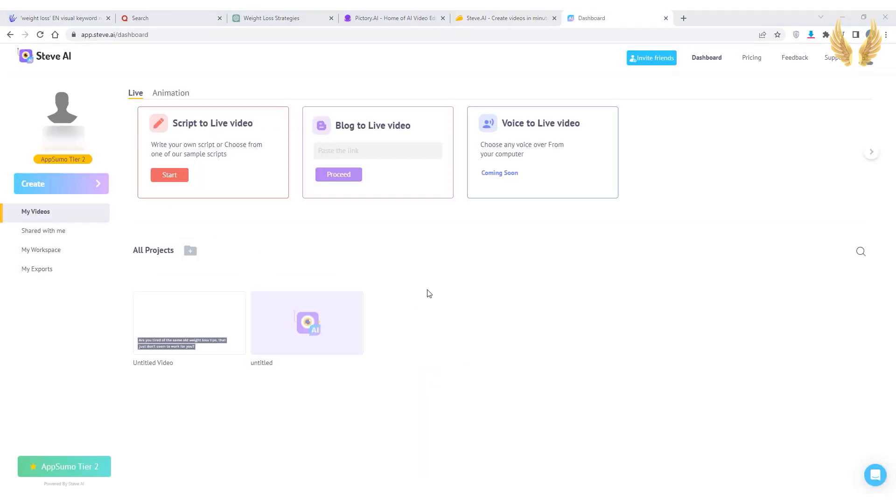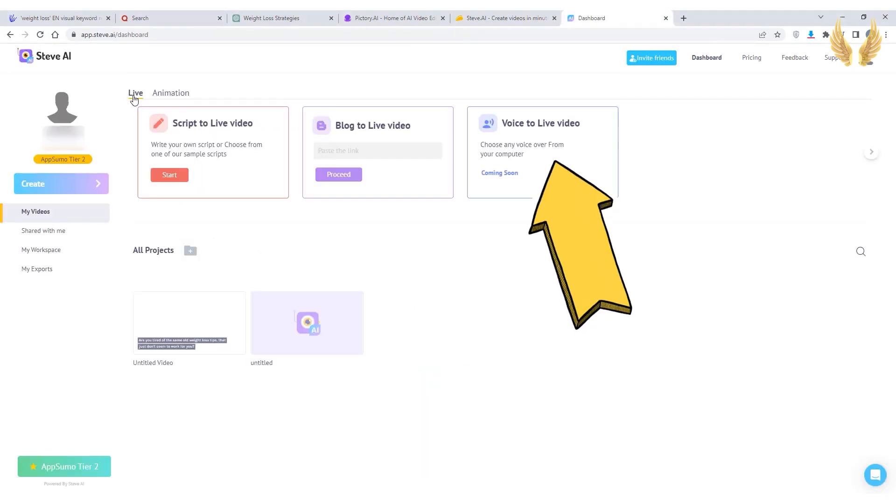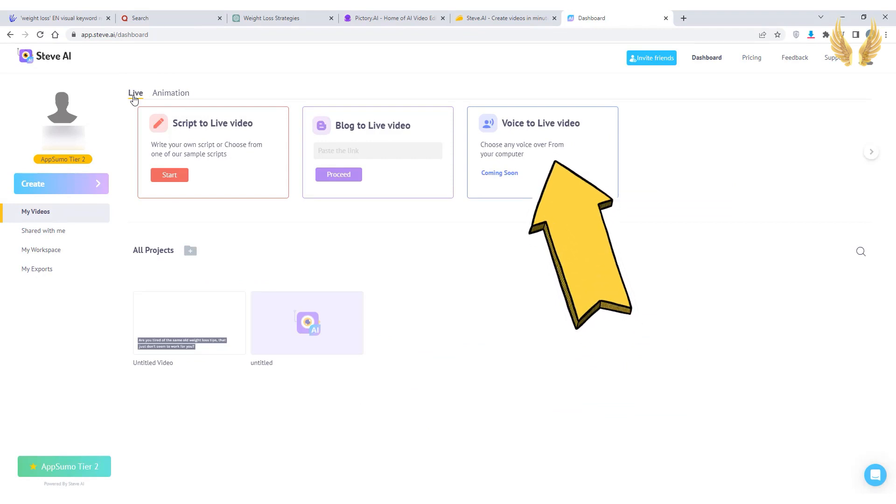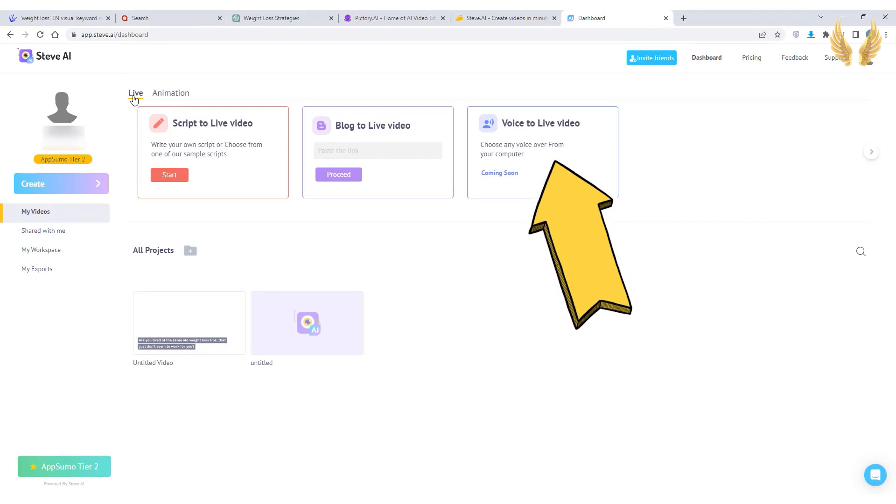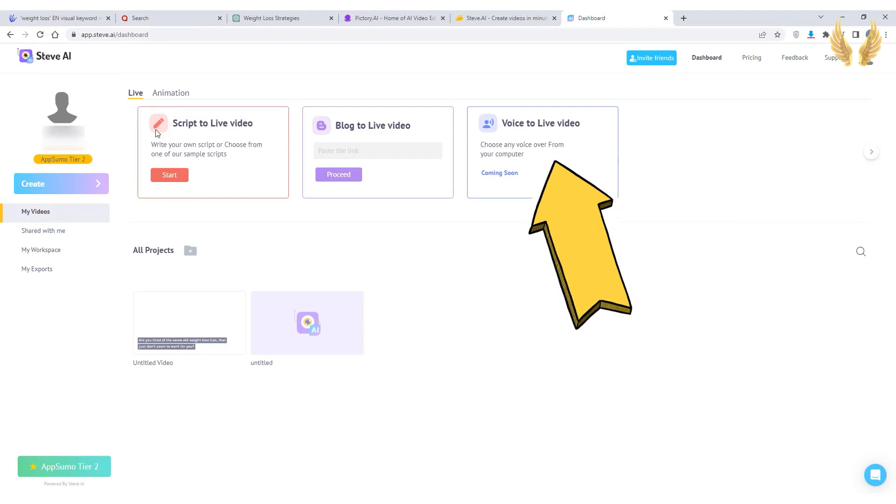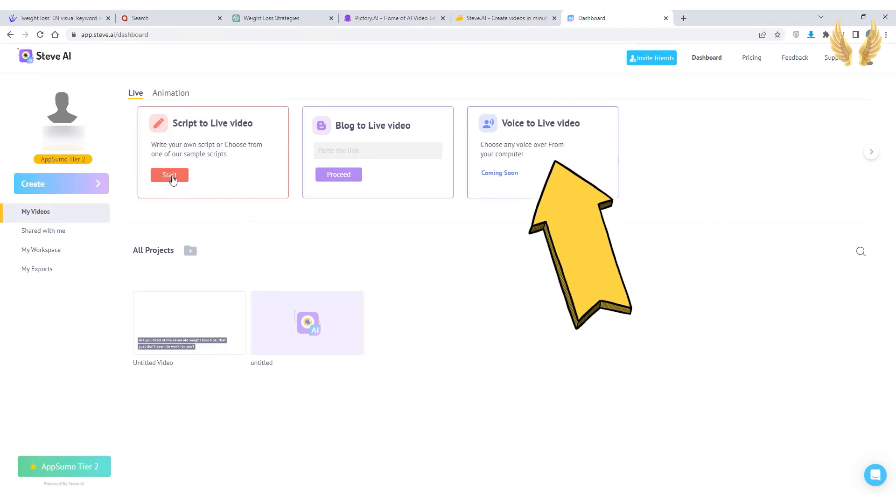But if you get it go for tier two as you can get three users each can generate 100 videos so you get a total number of 300 videos per month. You can generate live video or animation which is a huge bonus and the voice to video feature is coming soon. I believe it's going to be revolutionary in creating videos using AI tools.